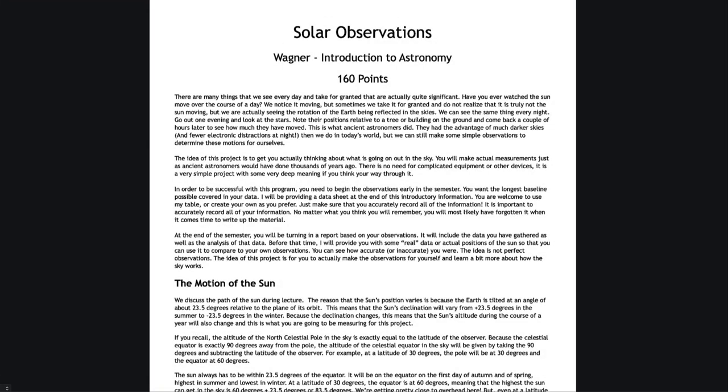Greetings and welcome to the introduction to astronomy. In this video I am going to walk through the observation project that you have for this semester and tell you a little bit more about it. Now I'm not going to read through all of the instructions and details here. I'm going to try to hit the high points to be able to get you started. But really in order to be successful the keys are that you really need to be able to get this started early.